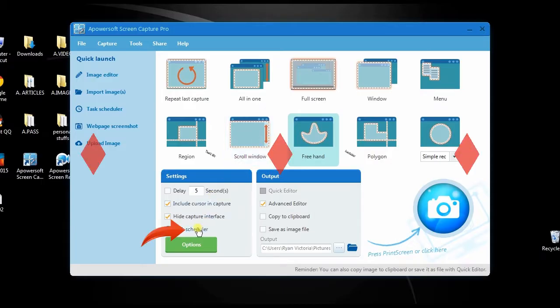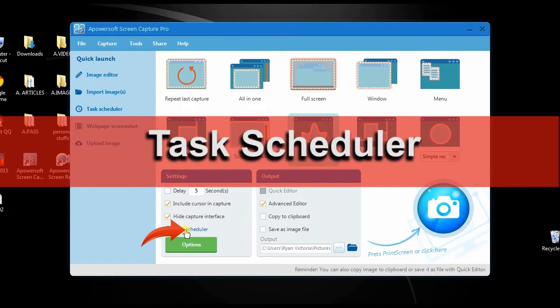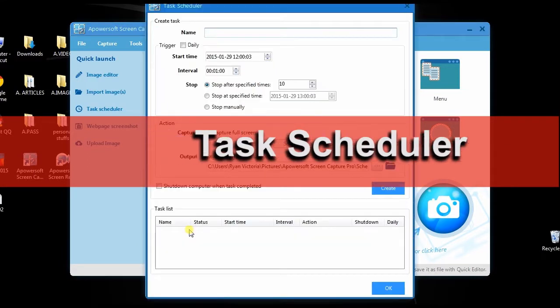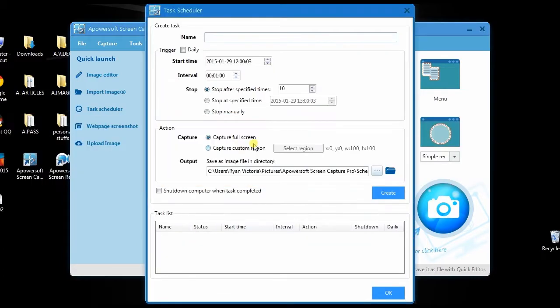Moreover, this program also has a task scheduler that can help you take numerous screenshots even when you're not in front of the computer.